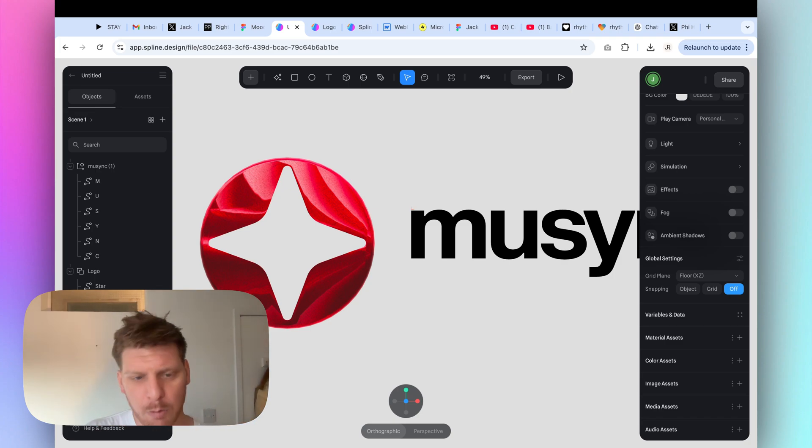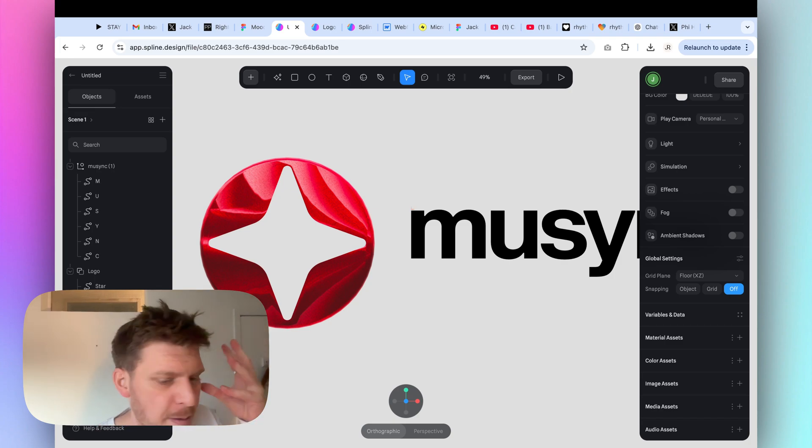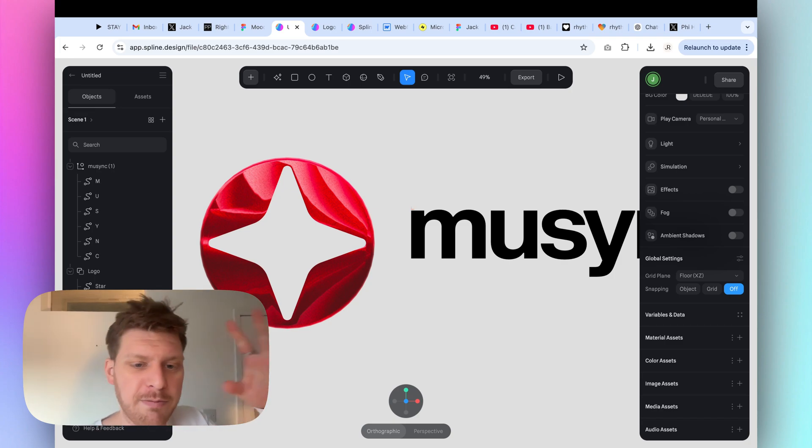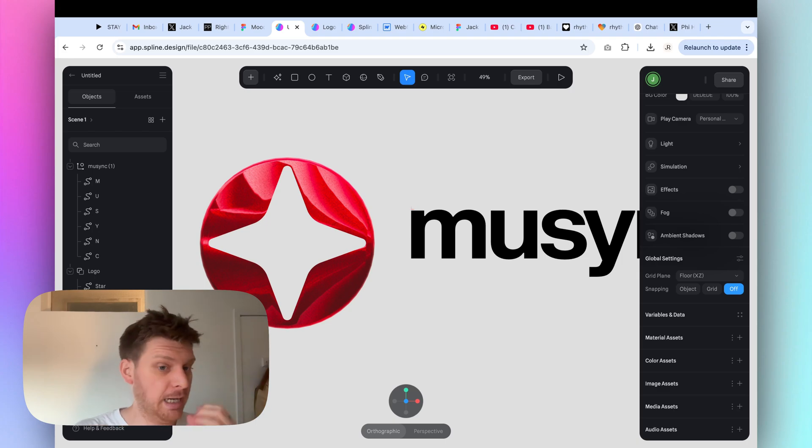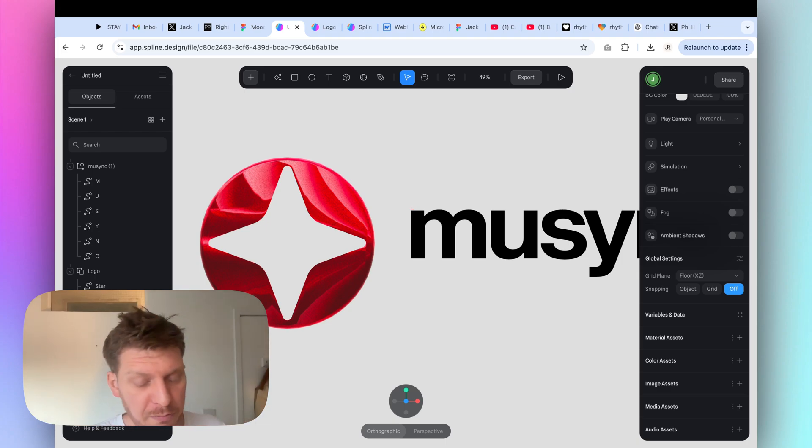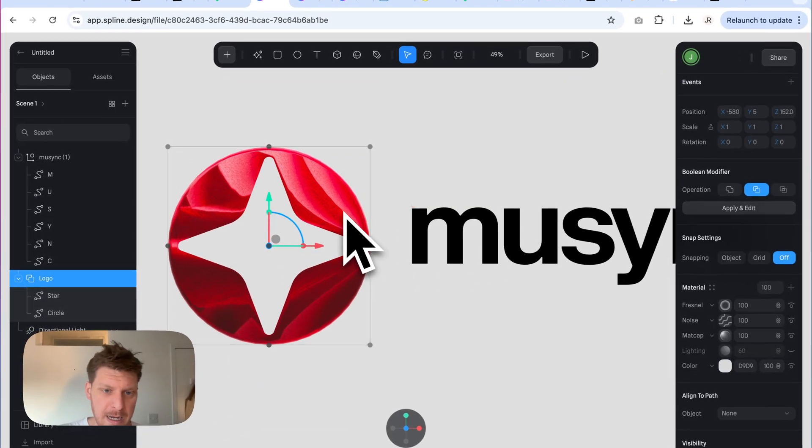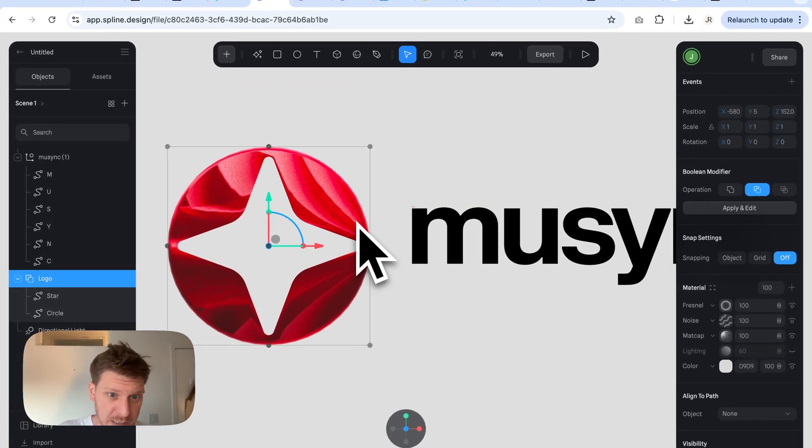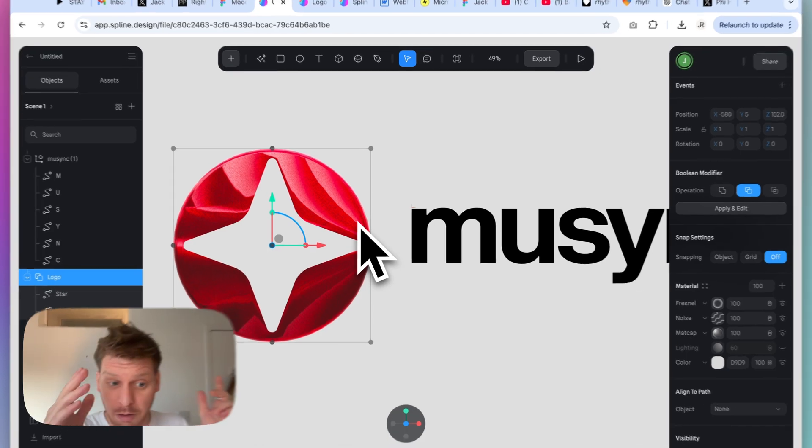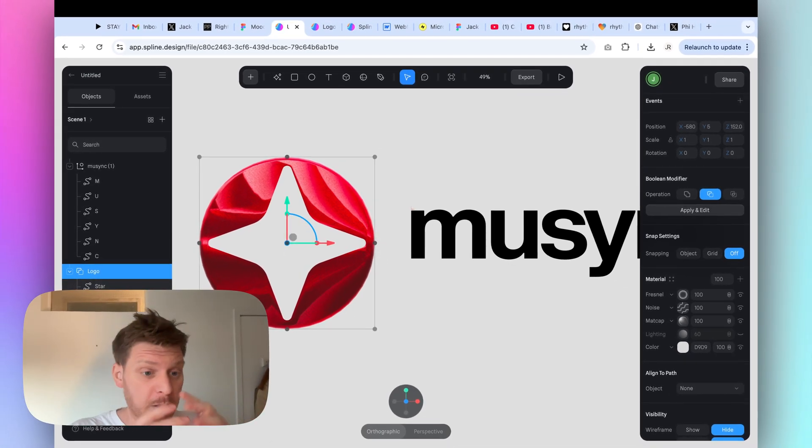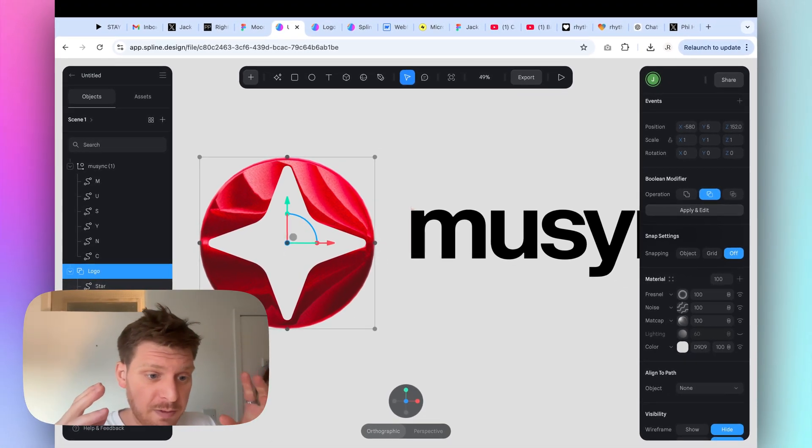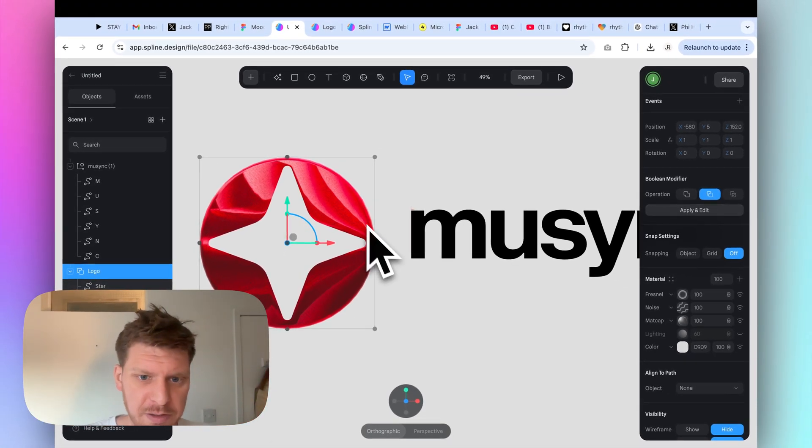If you are going to use this on a website, if you're not, if you're going to export it as a video or whatever, hey, go to town, go play.